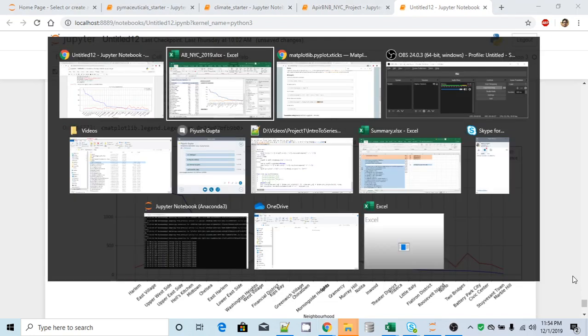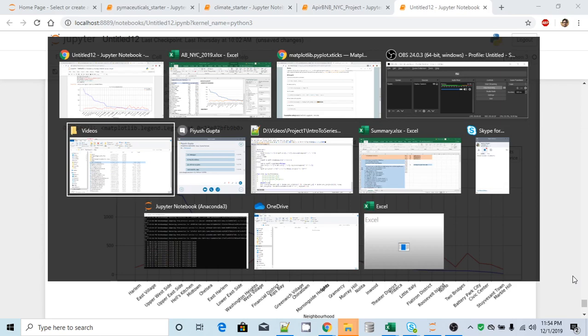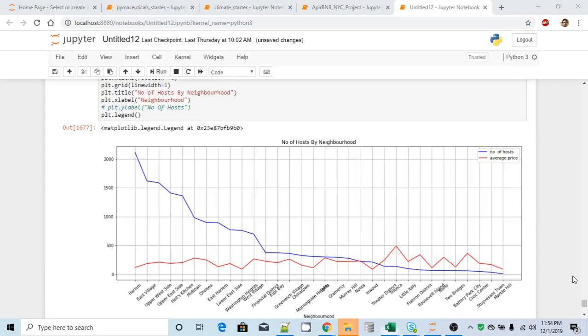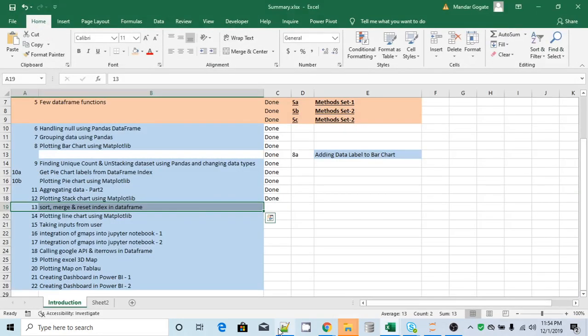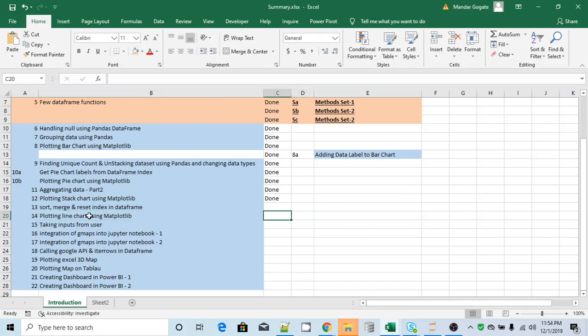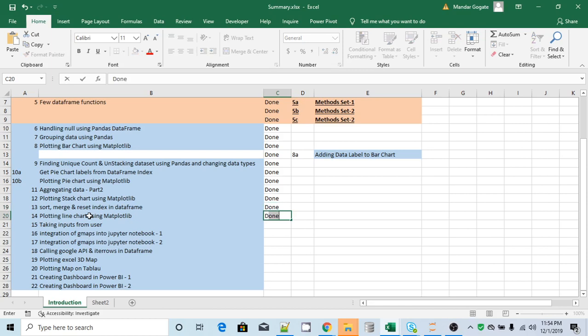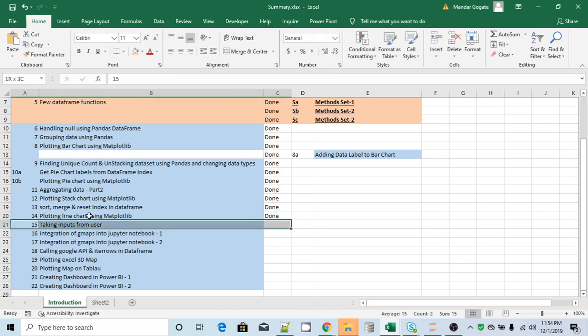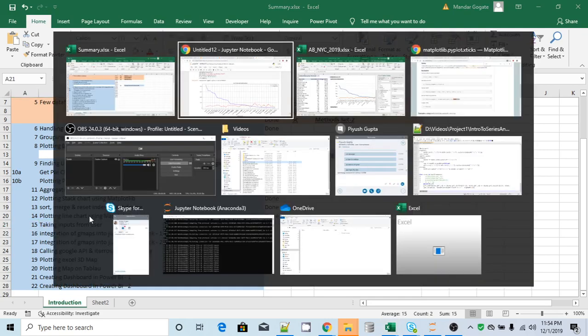So basically, we covered number 14. All right. So in the last video, we prepared the dataset, and this video, we created a line chart. Thank you for watching this video and see you in the next video.